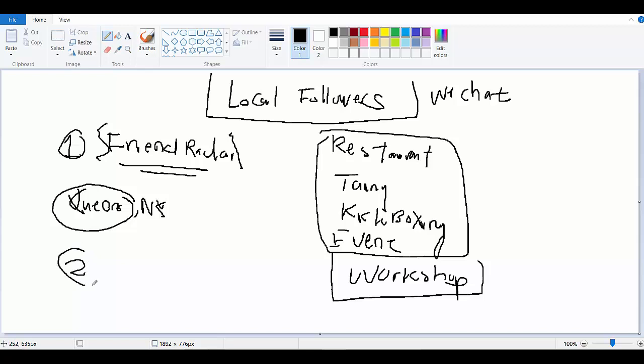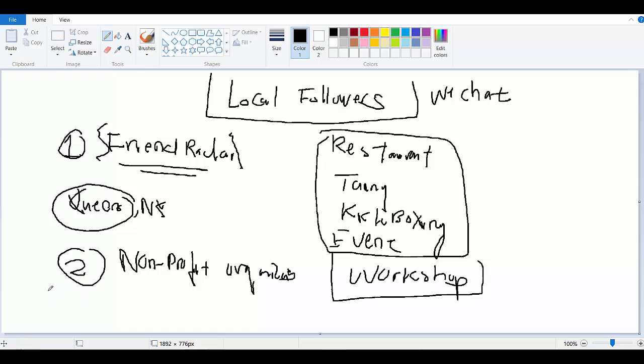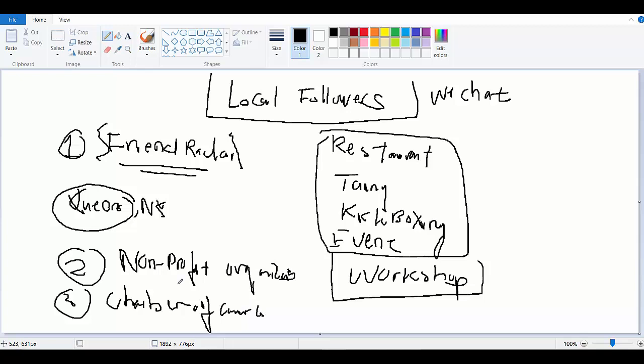So the first step will be your friend radar, and the second step is to go to your local nonprofit organization and then there will be Chamber of Commerce. All these things allow you to make more friends where a lot of time, especially if they are Asian, they are usually utilizing WeChat.